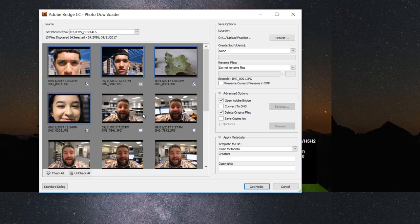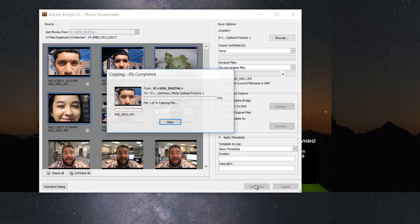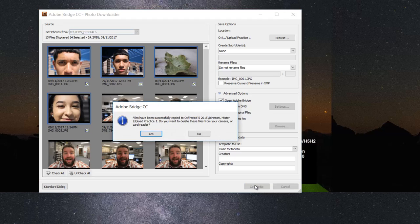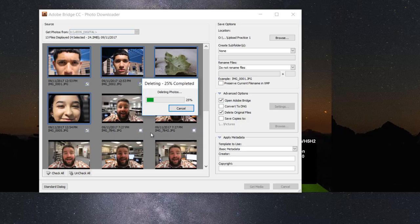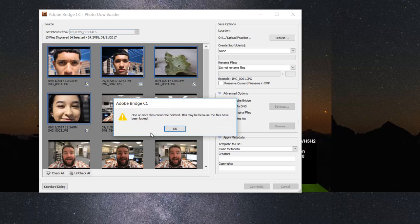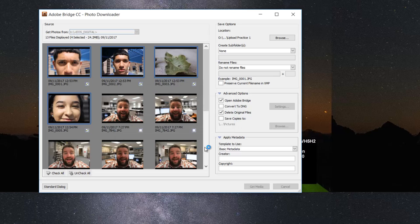So these ones right here will not be deleted because I did not select them. Then we go ahead and just click on Get Media. When that's done, this box will pop up right here saying, hey do you want to delete these from your memory card. I'm gonna go ahead and click on Yes. Just like that, I have downloaded the images off of my memory card.